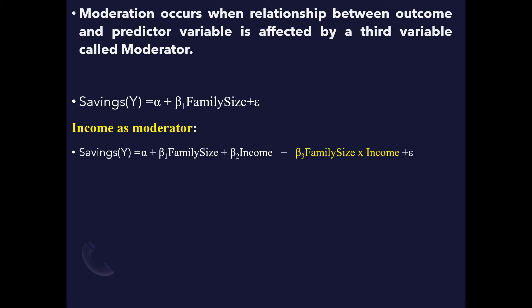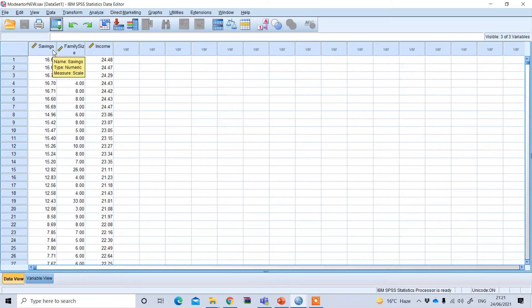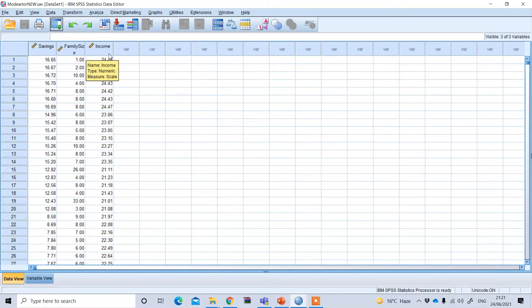Here I will show you how to perform this moderation analysis using SPSS. This is my SPSS data file. Saving is our dependent variable, family size is our independent variable, and income is the moderator.